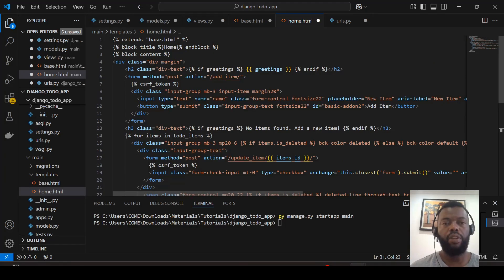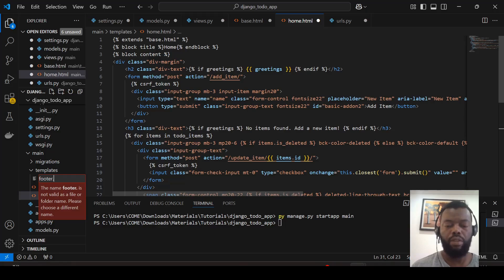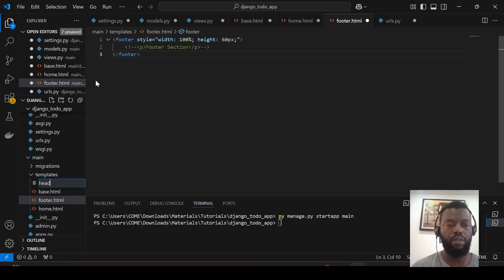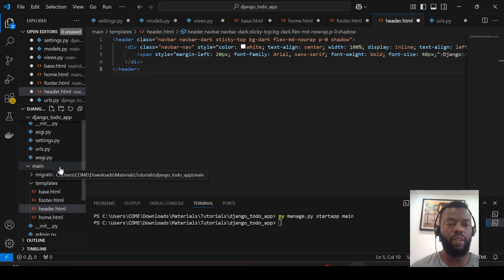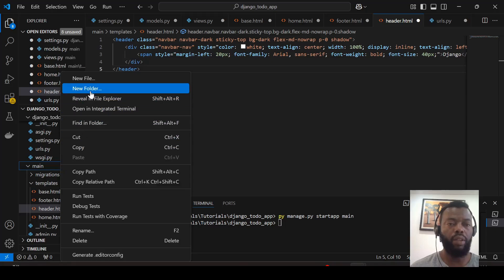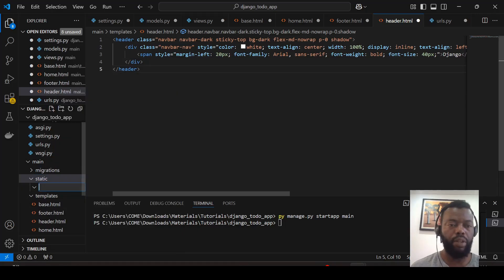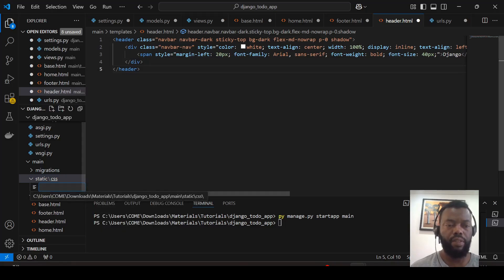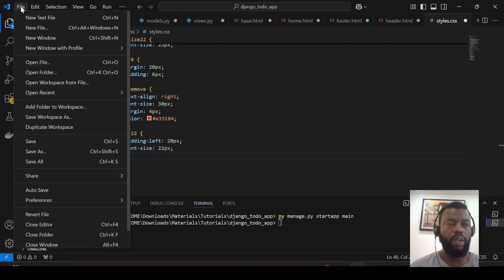We have the block content that extends the base HTML. Now we include the heading and footer. We also need to include styles, so we add a folder named 'static', and inside it another folder named 'css'. Now we have the styles file, which we open and add all the styles we need.